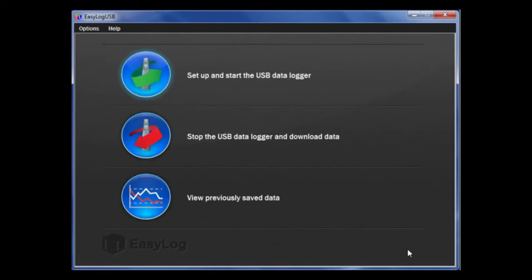Now, you can take the data logger out of the USB port and place it in the desired location as it is ready to start taking data.